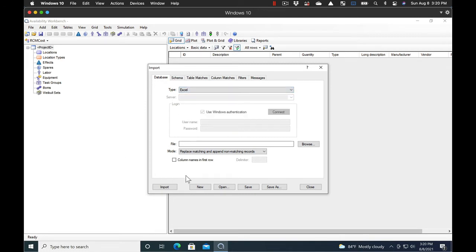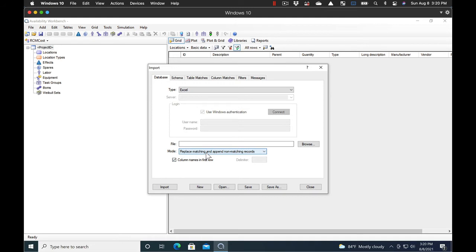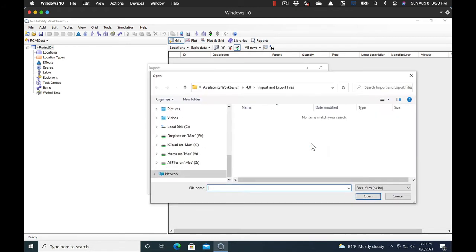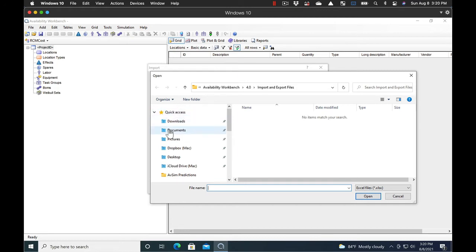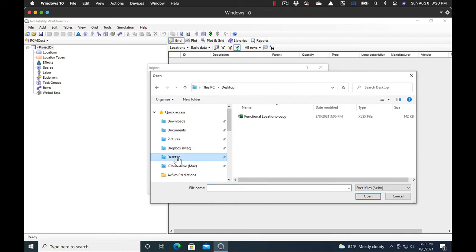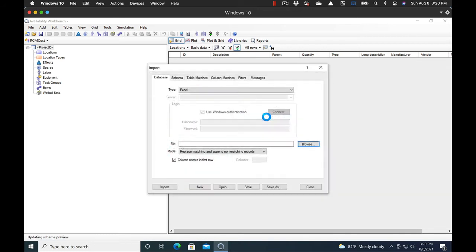We'll make sure to check that the column names are in the first row of the data. And we also want to have it replace matching and append any non-matching records so that every record gets put in. Then we can browse to the file. In this case, we have it on the desktop for easy access.